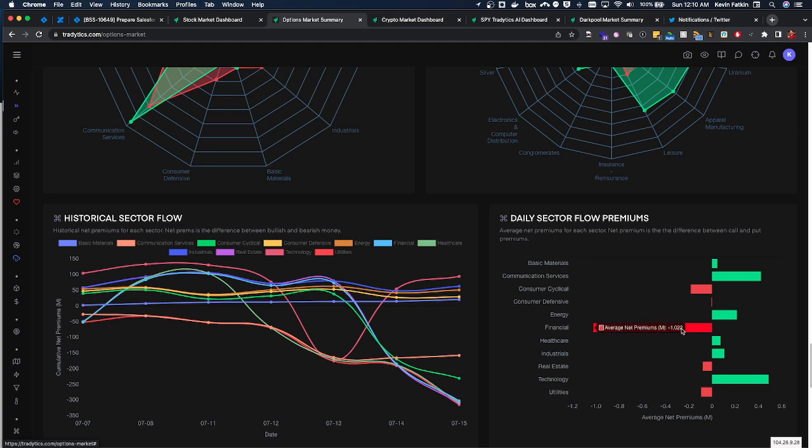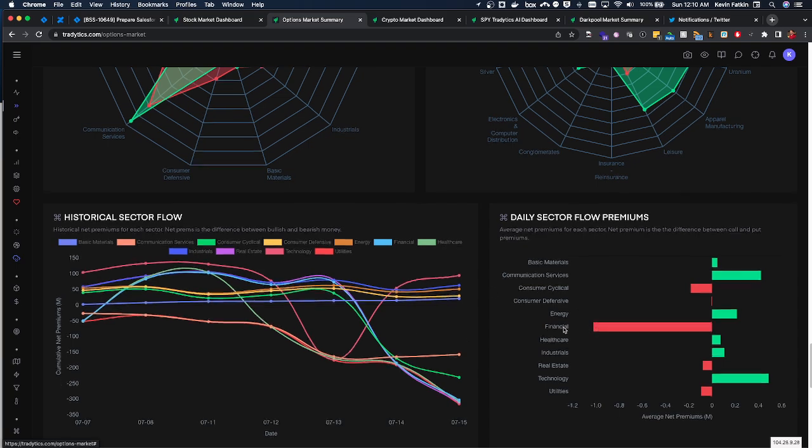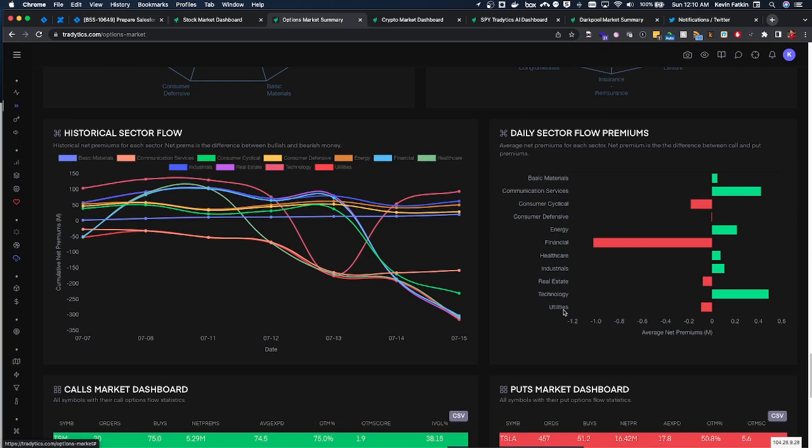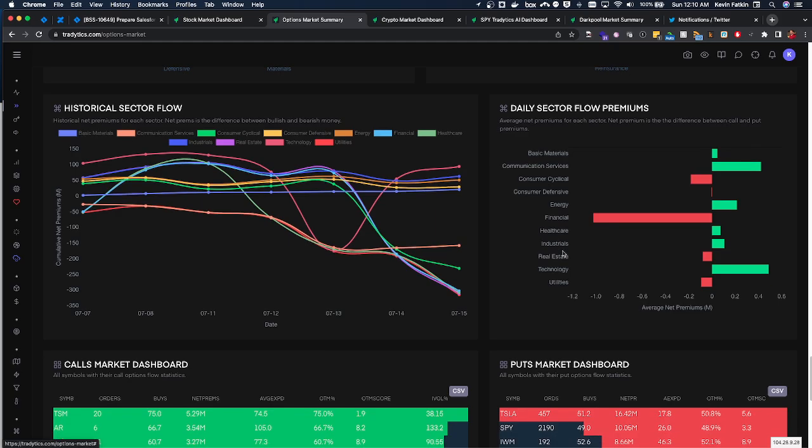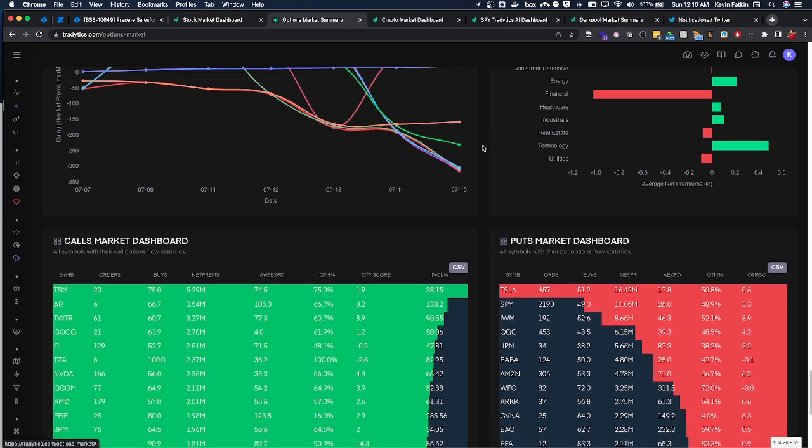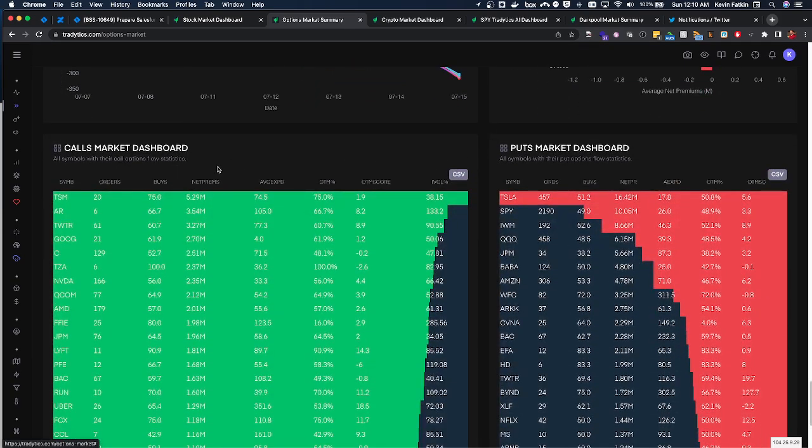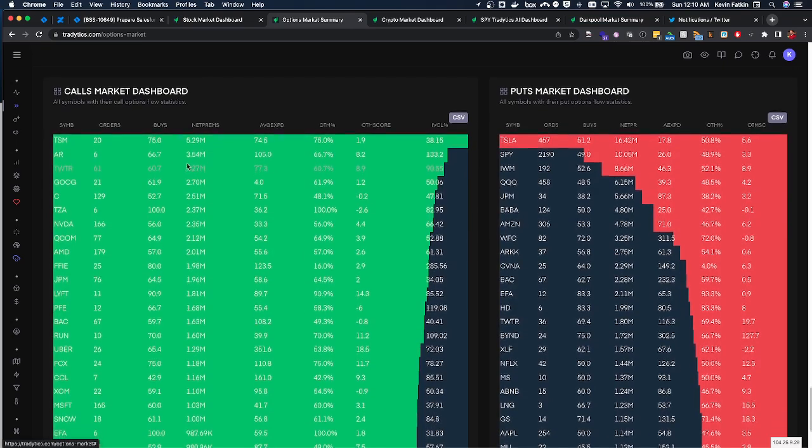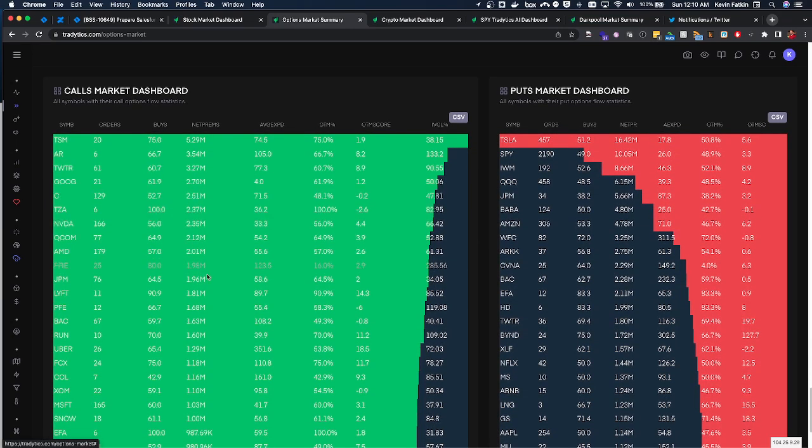It looks like a lot of bearish premium has been flowing into financials which, given the macroeconomic situation, does sort of make sense. I mean it's hard to say for sure, but then of course we can look at... this is really interesting. I mean there's a lot of bullish flow coming in right now, or call flow coming in right now.